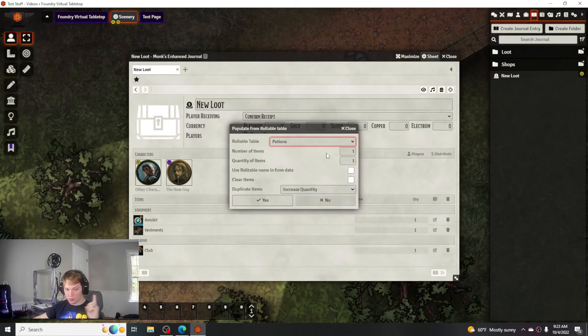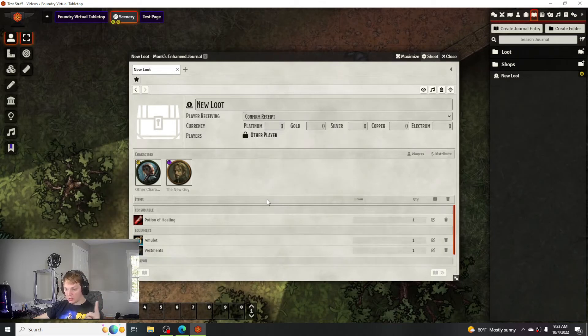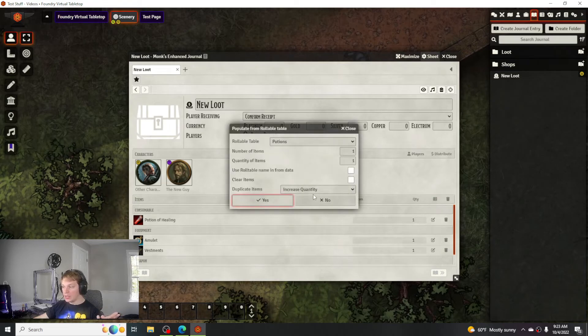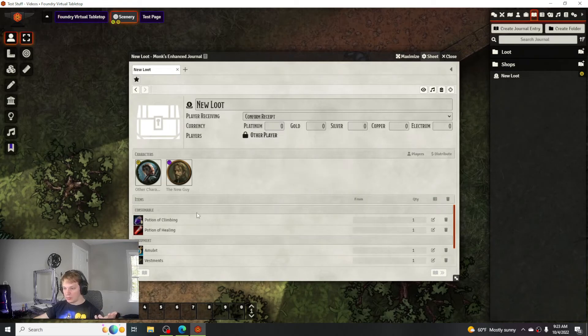If you just want one single potion to come out of it, you roll it and then boom, potion of healing. That was random but each time whatever you roll.